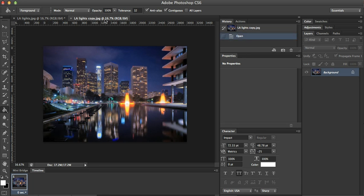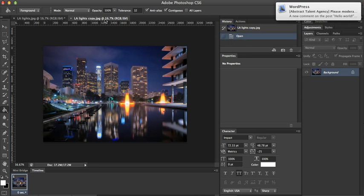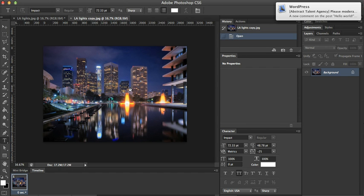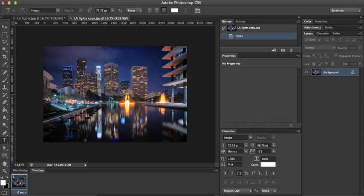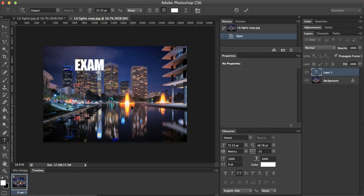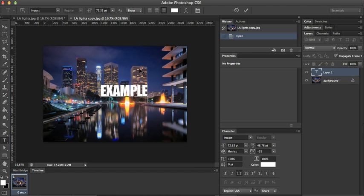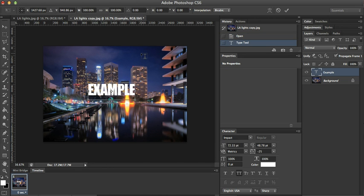The first thing I do is I open up my image, I just drag it into Photoshop, and now I want to create a text layer. I already have my font selected because I used it before, I'll call this example, and it doesn't matter what color you make it.